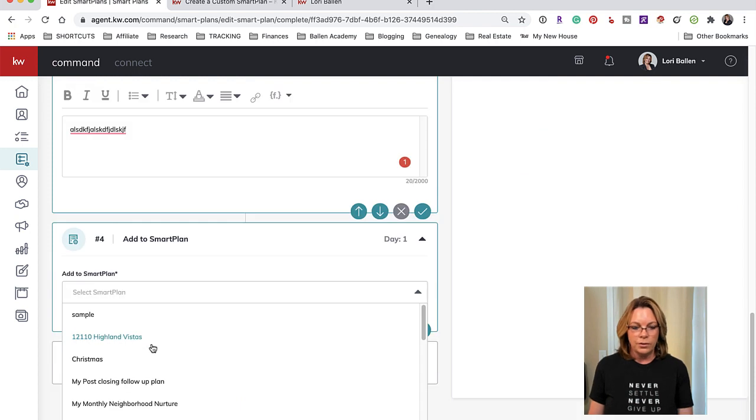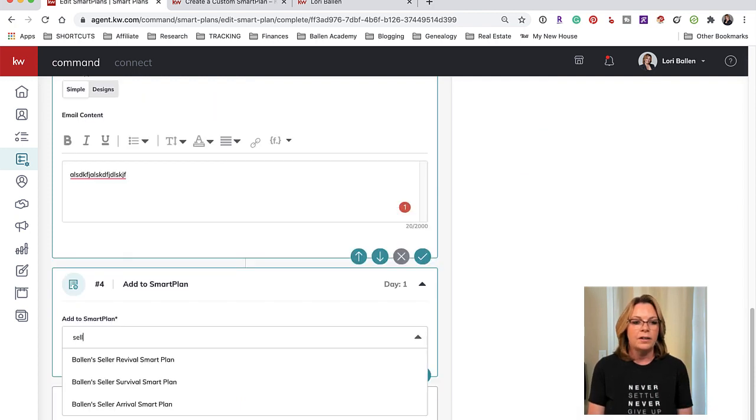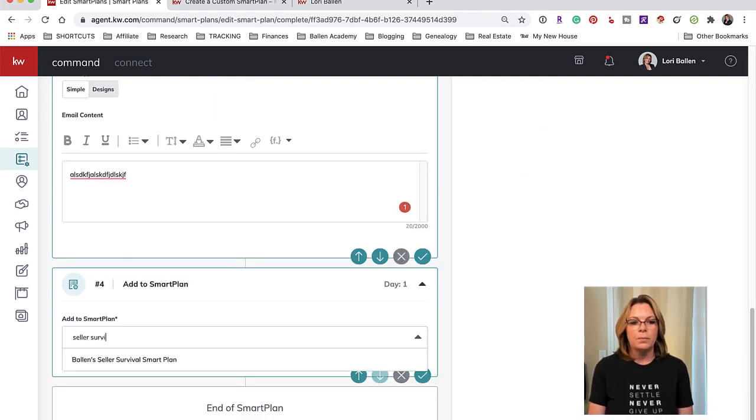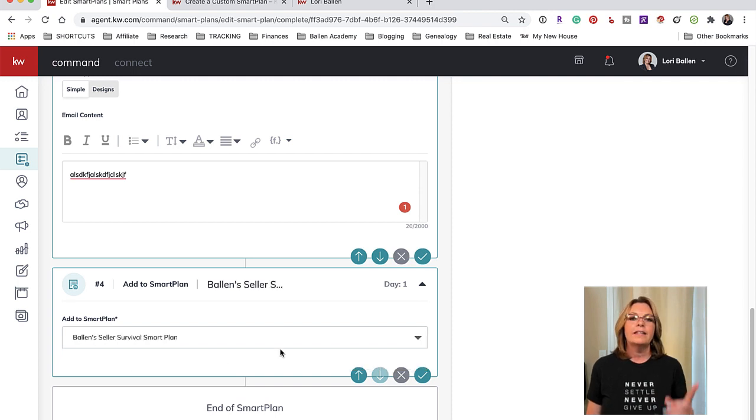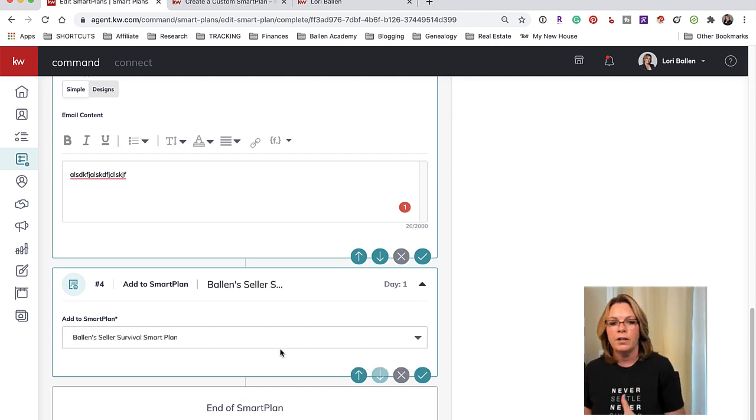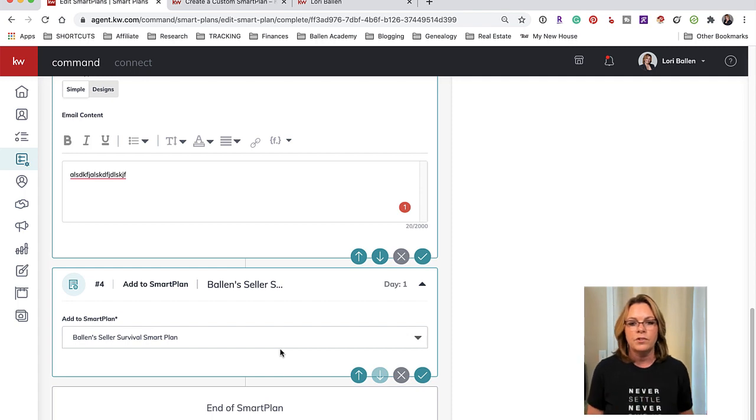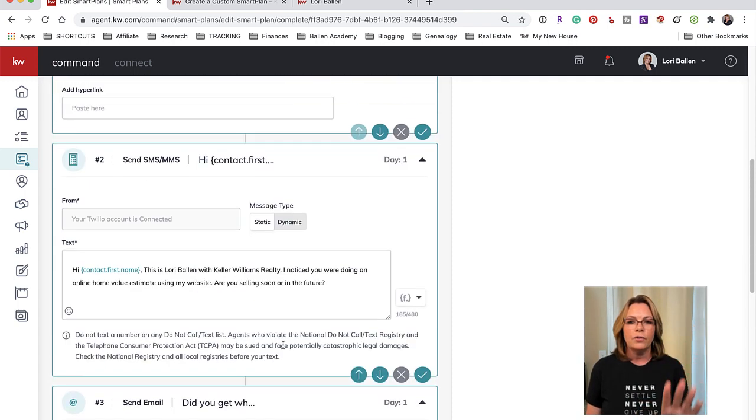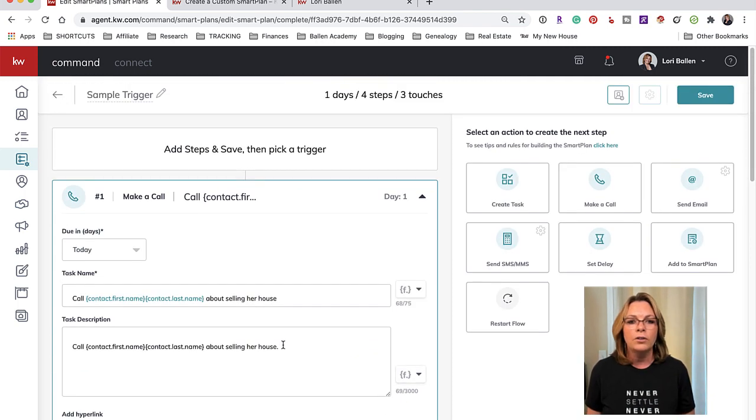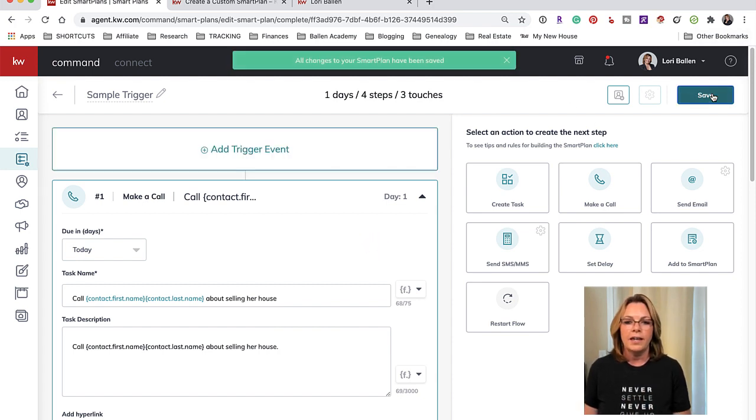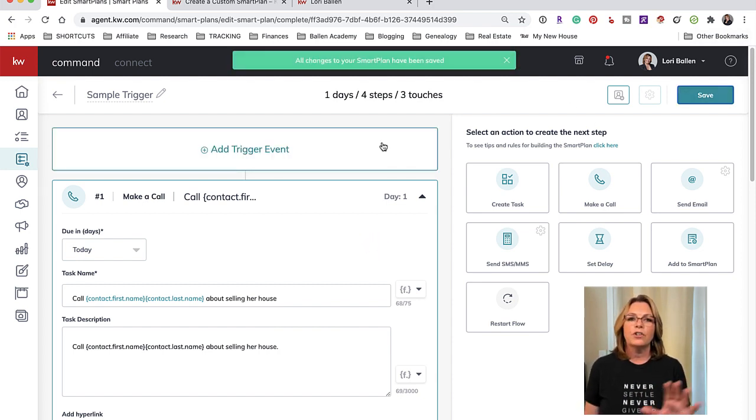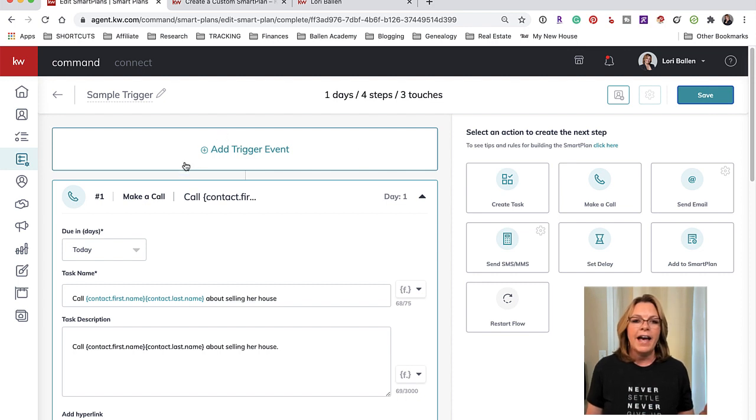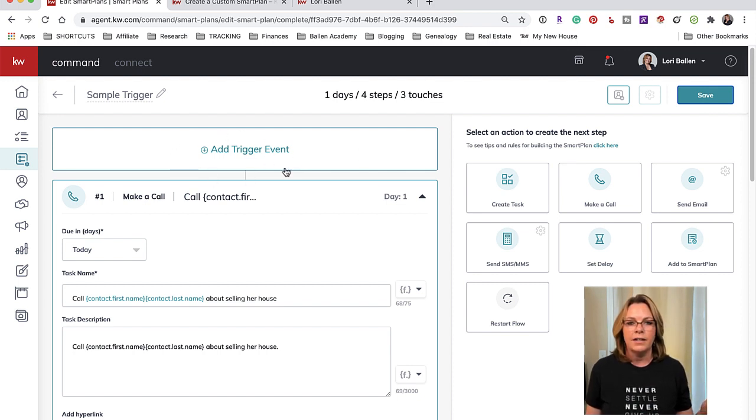And then what I would do is at the end of this smart plan I'm actually going to add them to another smart plan by clicking that button. And I'm going to choose my Seller Survival Plan and now they'll start getting going on this drip that starts sending emails and text messages automatically.